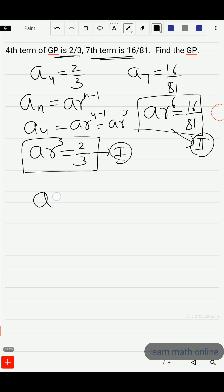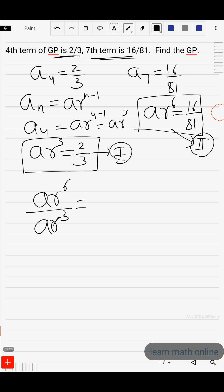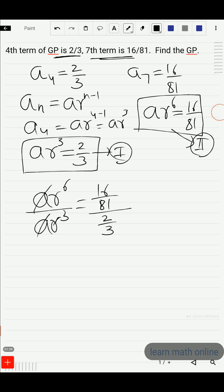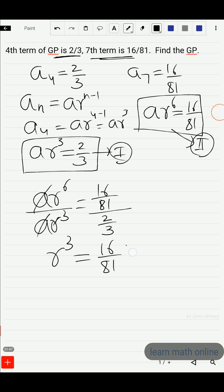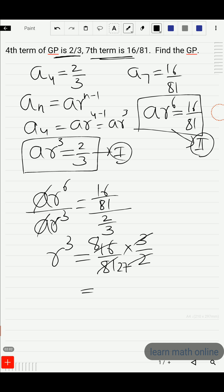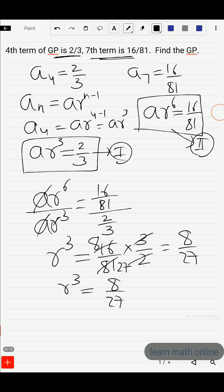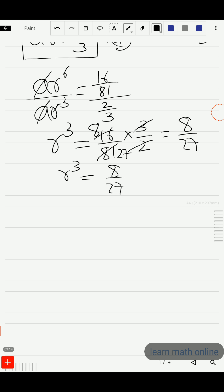Let us divide both equations. a·r^6 divided by a·r³ gives us: 16/81 divided by 2/3. Here, 'a' will get cancelled, and r^6 divided by r³ gives us r³ = 16/81 × 3/2. So 16 divided by 2 gives us 8, and 3 divided by 81 gives us 1/27, so r³ = 8/27.